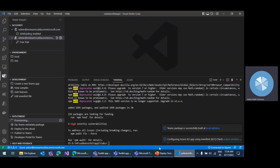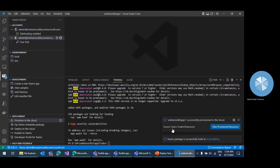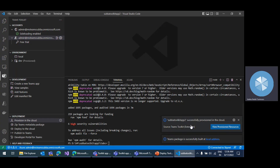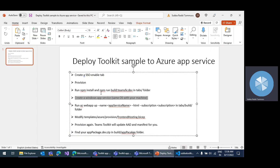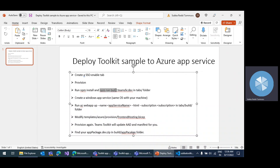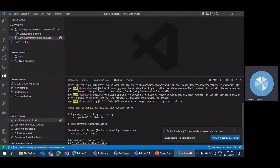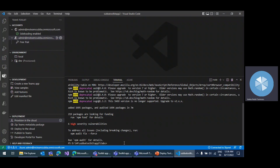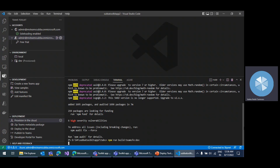Creating the web app is in progress, and the template deployment is also in progress. It's completed now. Provisioning resources are completed. Now we need to run the npm install command — actually I already did that — so I can use directly the npm run build command in the tabs folder. I've already navigated to the tabs folder.